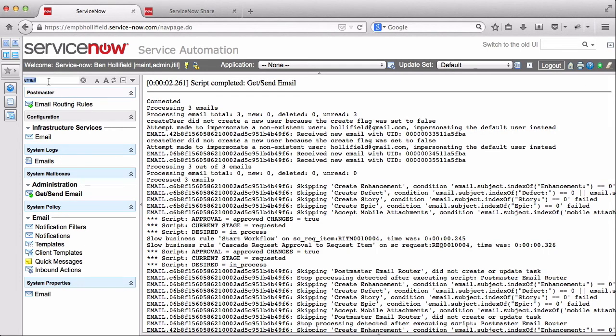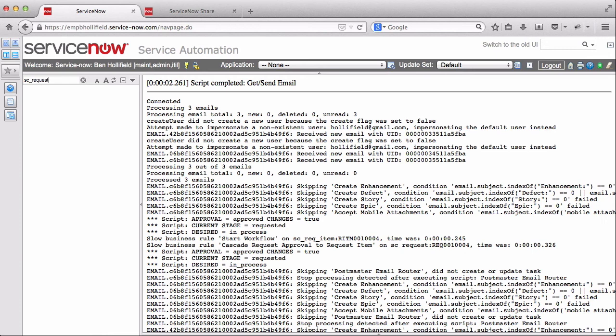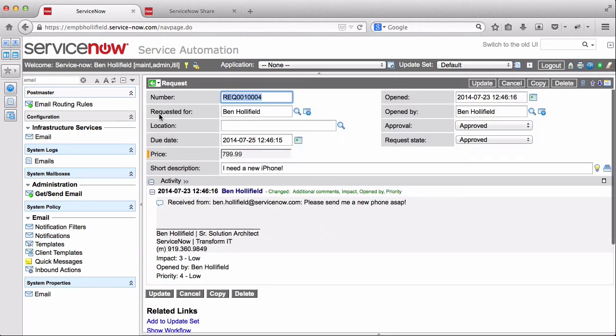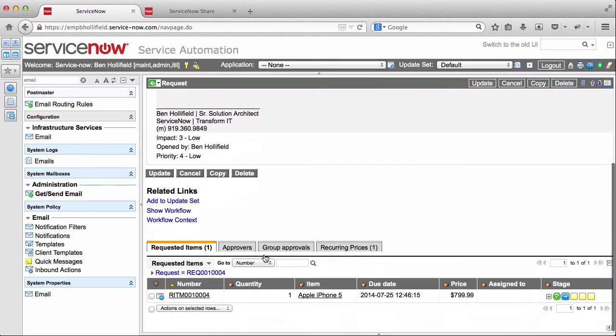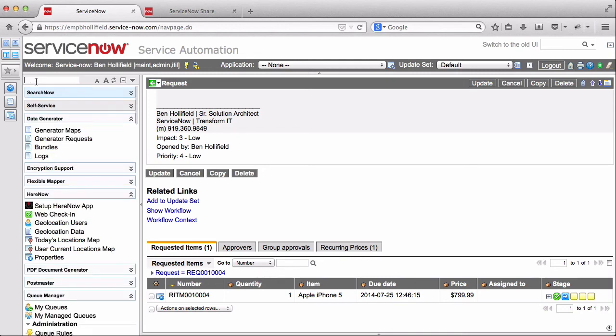So first, let's go look at the request table. Look at our SC request table. We'll see that we have a new request for Ben Holifield. Let's see. This is a short description of I need a new iPhone. Has a please send me a new phone ASAP, the body of our email. And then it's actually processing the request for an Apple iPhone. Very nice.